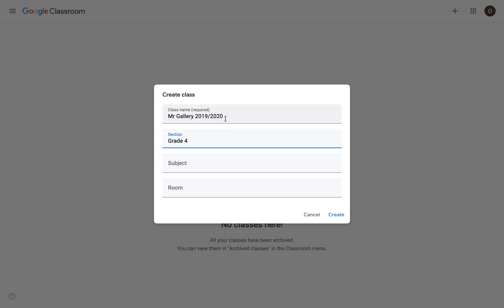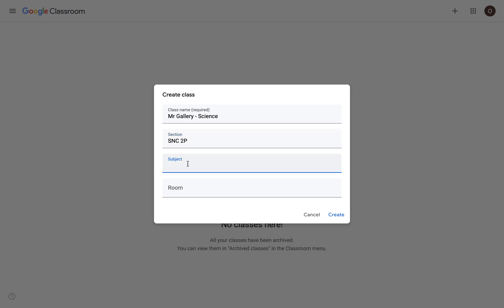Secondary teachers might choose to put their title and then the class as well. So I'm going to call this Science. For section, I'm going to put the course code. And for subject, I'm going to put grade 10 science.